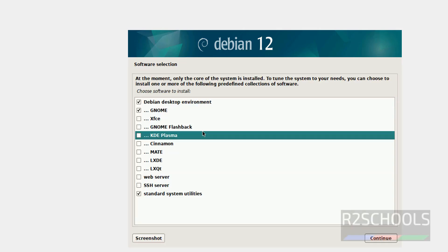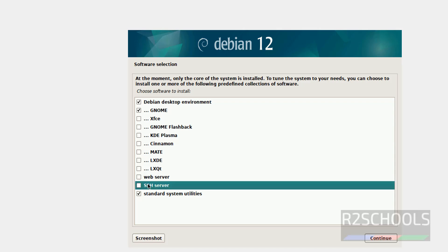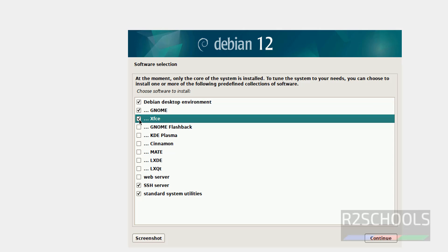See by default it is going to install desktop environment, GNOME, and standard system utilities. So if you want to install others, just select them by checking checkboxes. So I am going with XFCE. So click on continue.